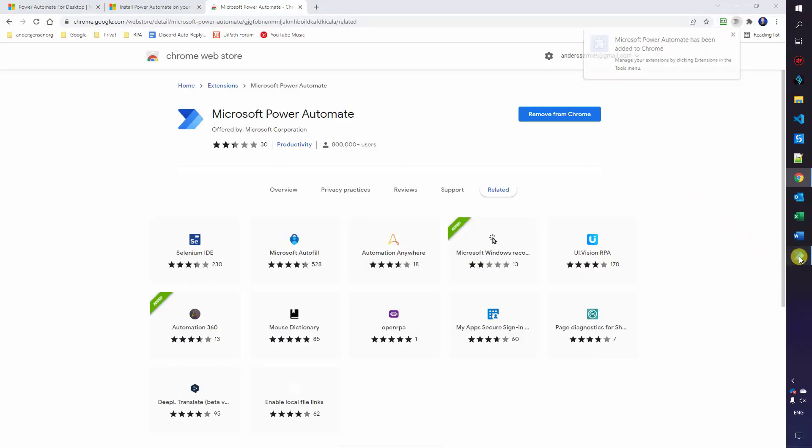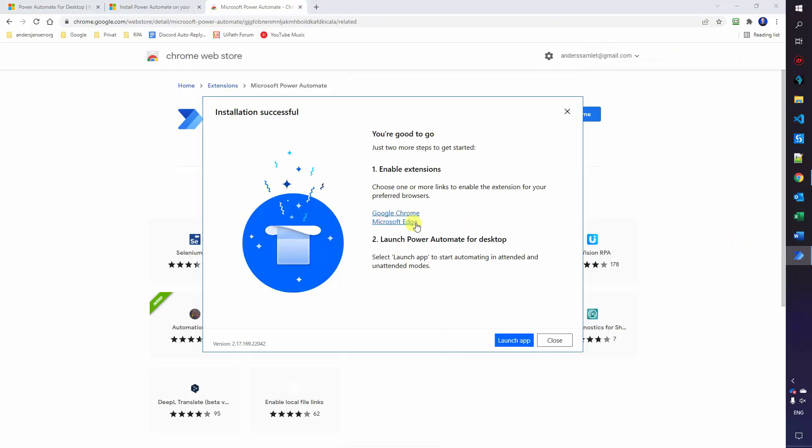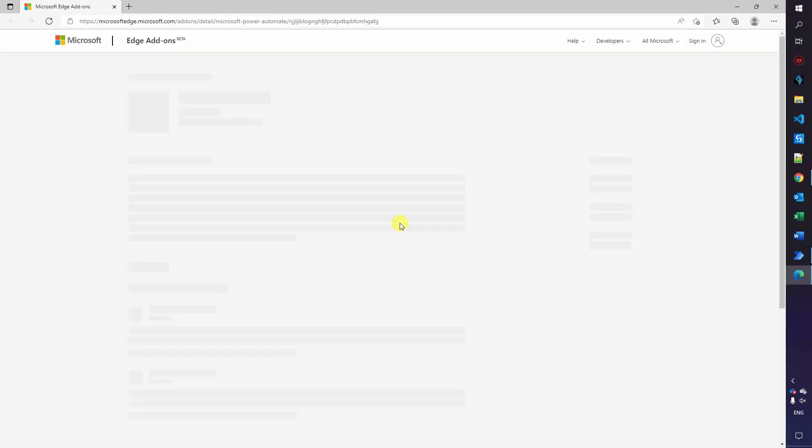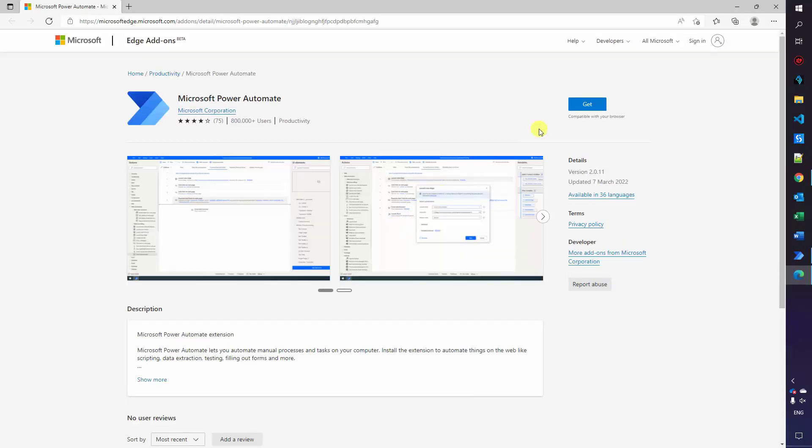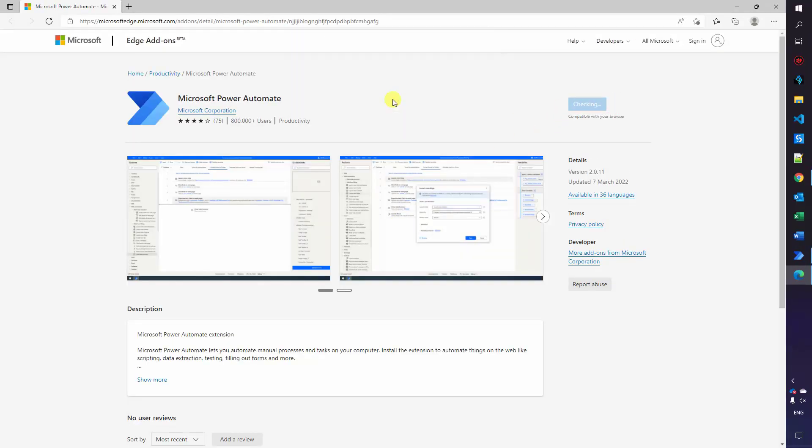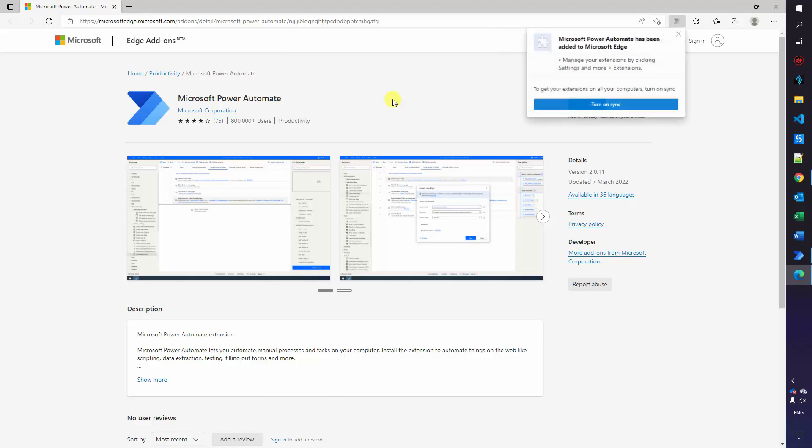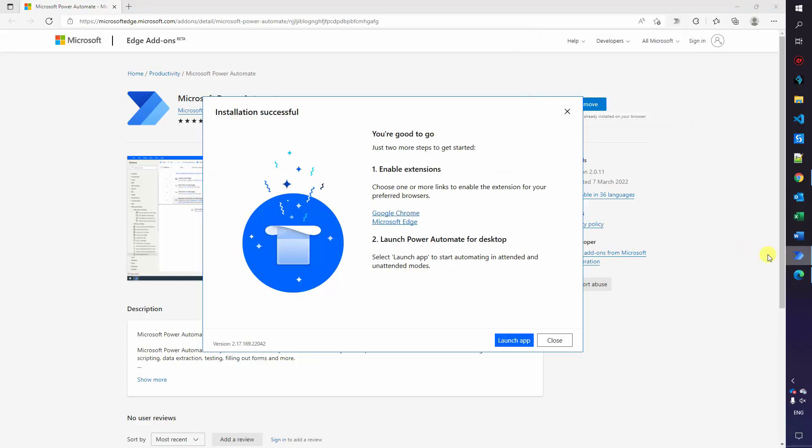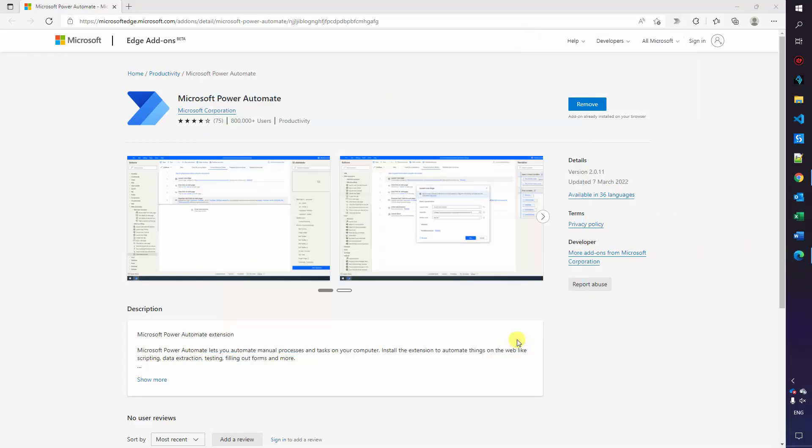Now go back to the installer, click the Microsoft Edge, choose get, add the extension here as well. We can now automate in our browsers. Go back to the installer here and click launch app.